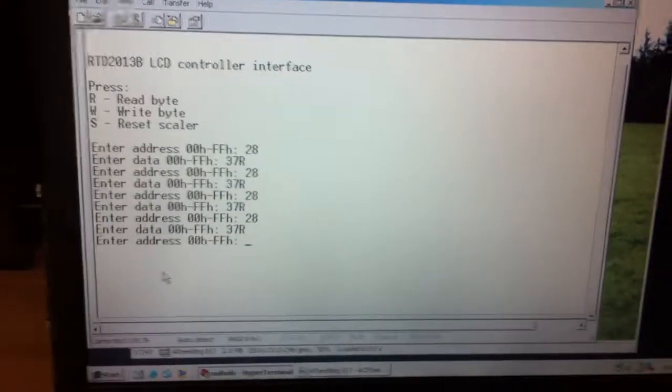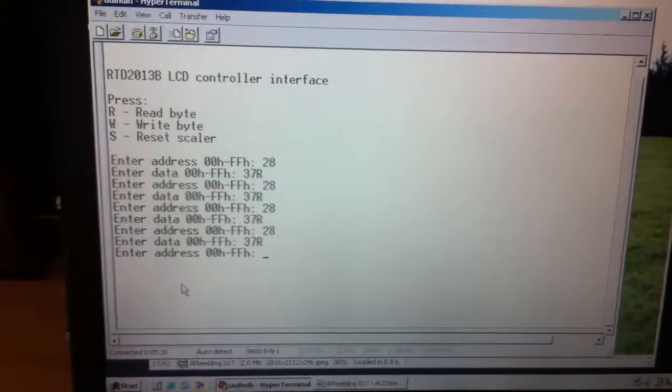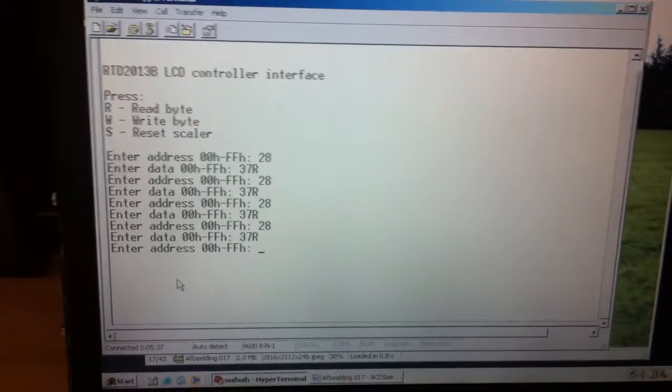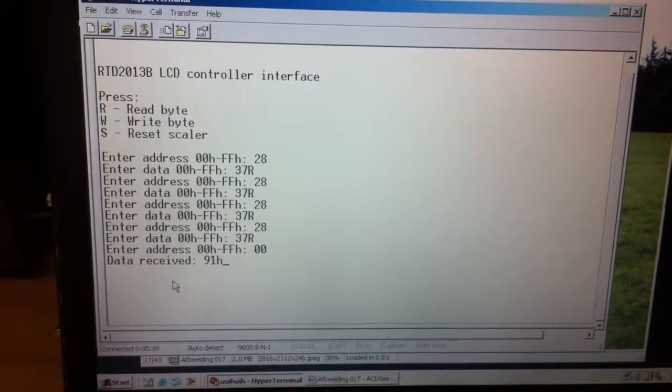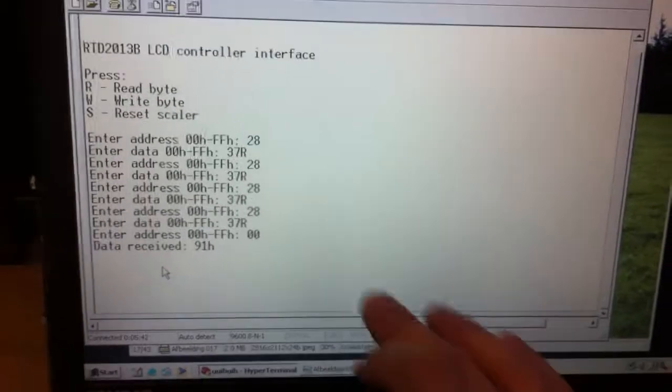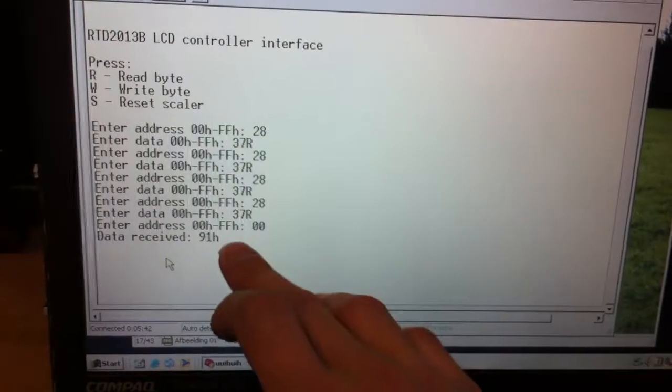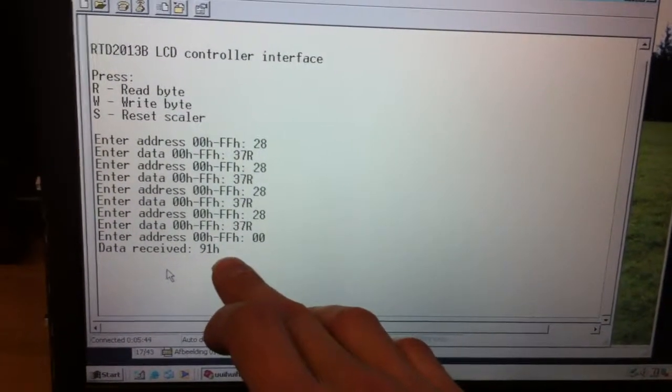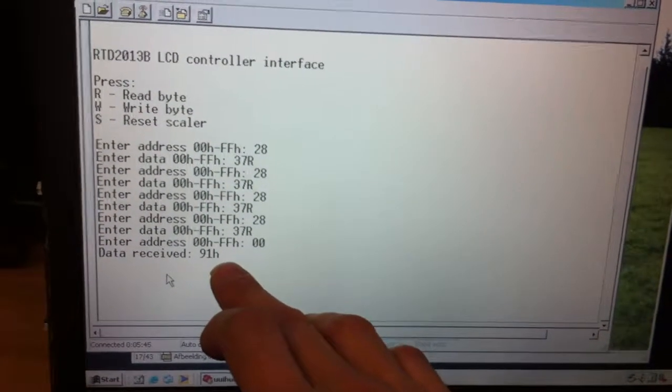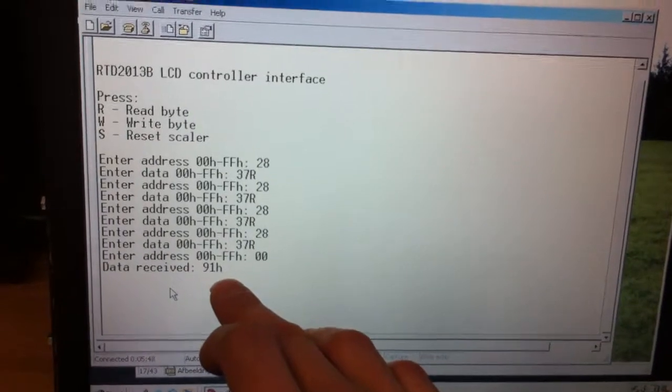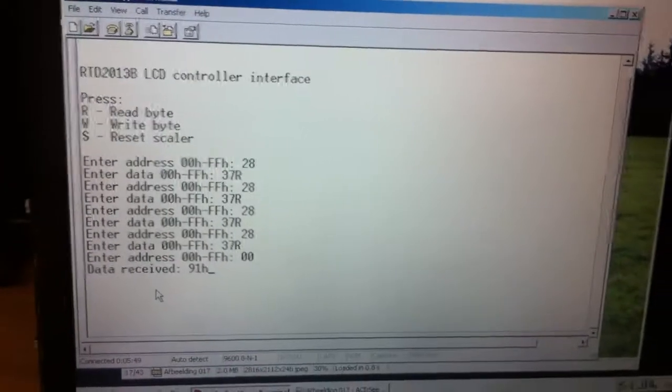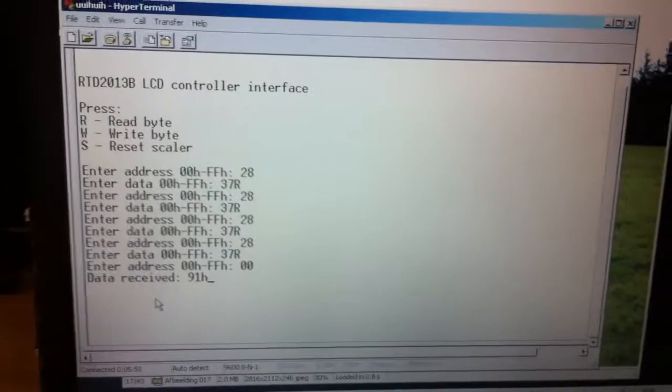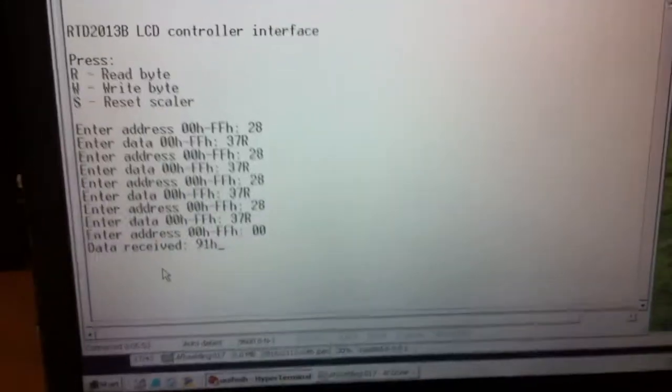Let's see. When I read address 0 it should give 91 and that is the identification of the RTD 2013B. That's correct. So now I can play it a little bit.